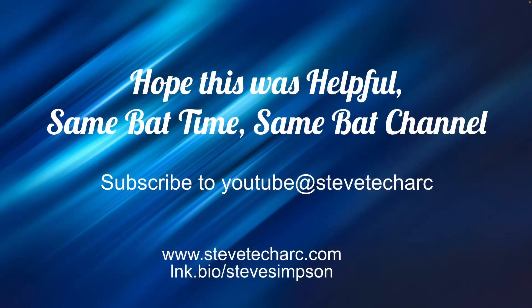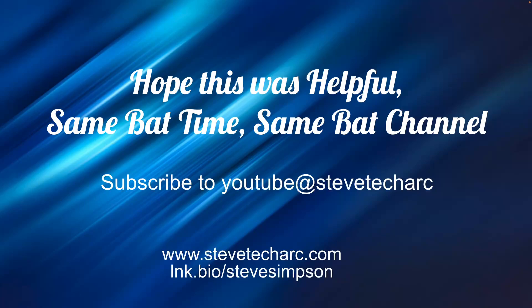Thank you very much and hope this was helpful. Tune again, same back time, same back channel and make sure you subscribe to my YouTube channel, Steve Techart and have a great day.